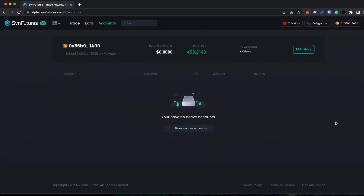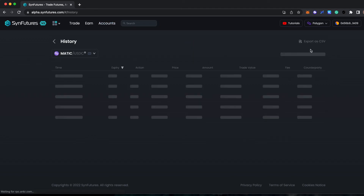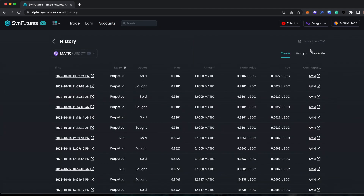You will now see that your position is completely closed and your trades will be shown under the History tab.